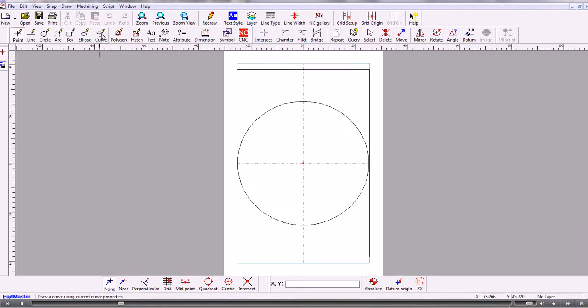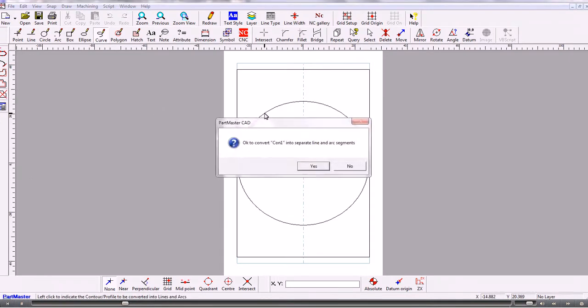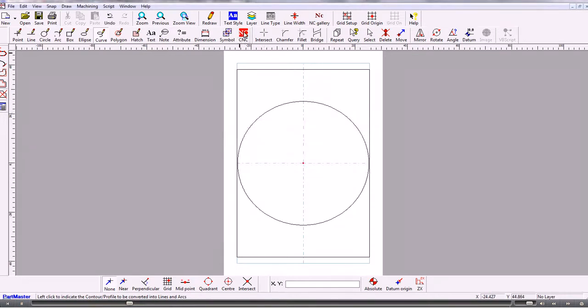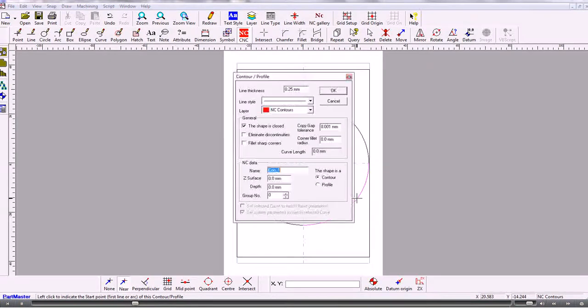So to break that down we go to curve, extract and what that does is it breaks that contour down into separate line and arc segments. So now we can go into CNC mode and create a contour of the circle.